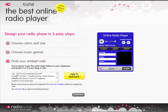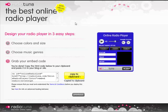Last stage — here's the embed code already generated. All I have to do is click copy that to clipboard, and I will come back to that later.